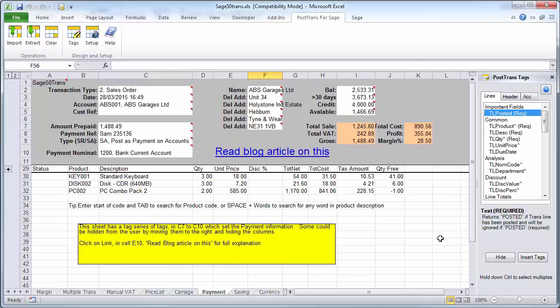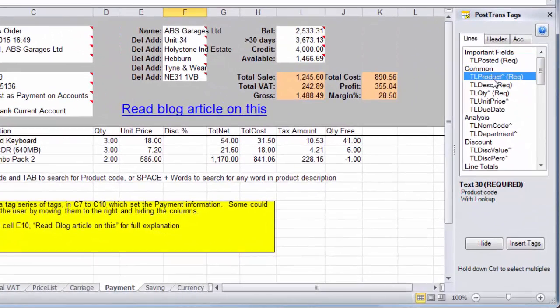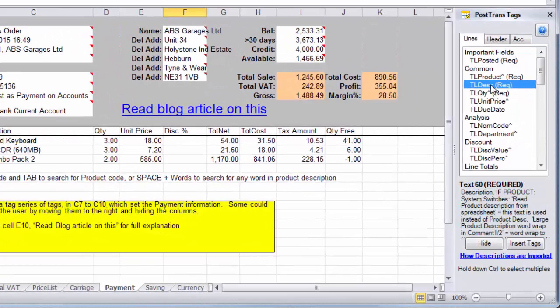So if I switch back to a template, and this one's an order template, and I've just got the tag window open here on the right, but you'll see as I scroll down, this one here...